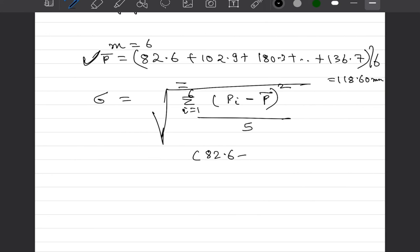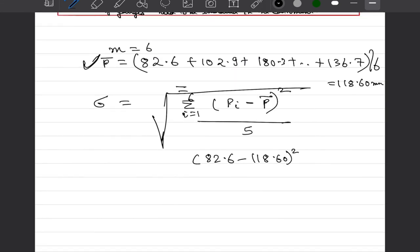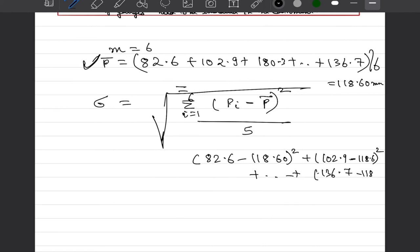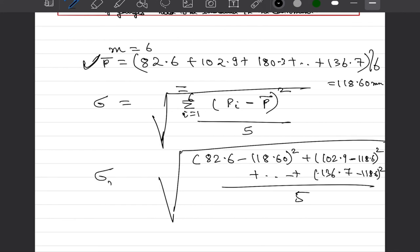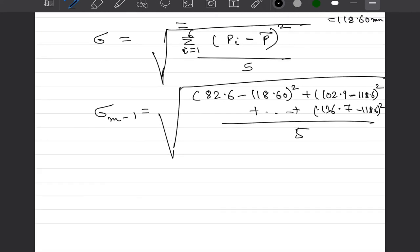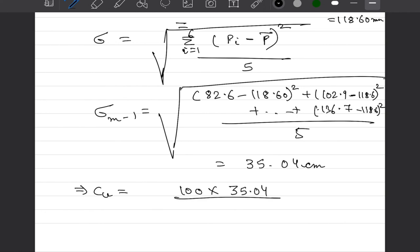So 82.6 minus 118.6 its square plus 102.9 minus 118.6 square all the way till 136.7 minus 118.6 square divided by 5 and its square root gives us the standard deviation for the samples that we have observed which in this case comes out to be 35.04 centimeter which implies the coefficient of variation in percentage as 100 into 35.04 divided by 118.60 which is 29.5 percent.